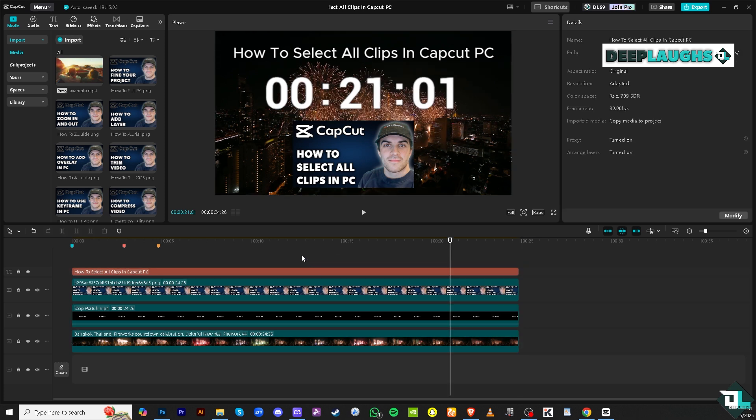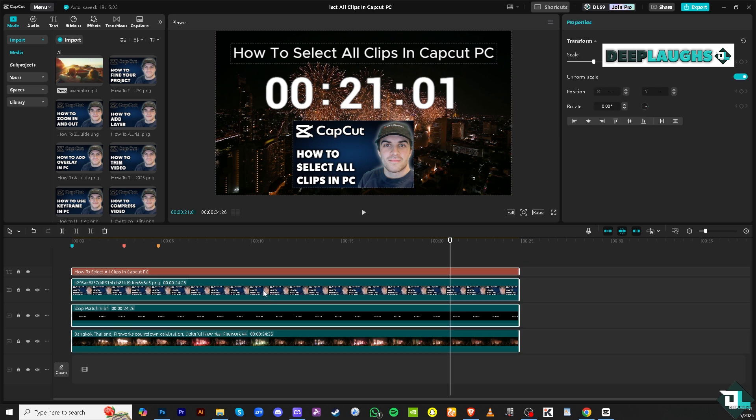Another option is to press Ctrl or Command if you're using Mac, plus A on your keyboard. So Ctrl+A or Command+A will automatically select all the multiple clips without having to do it individually.